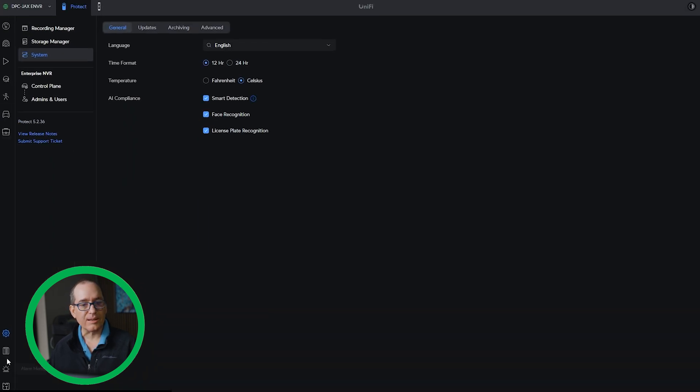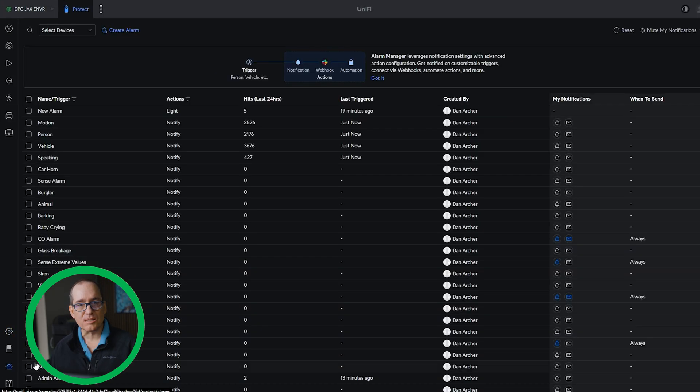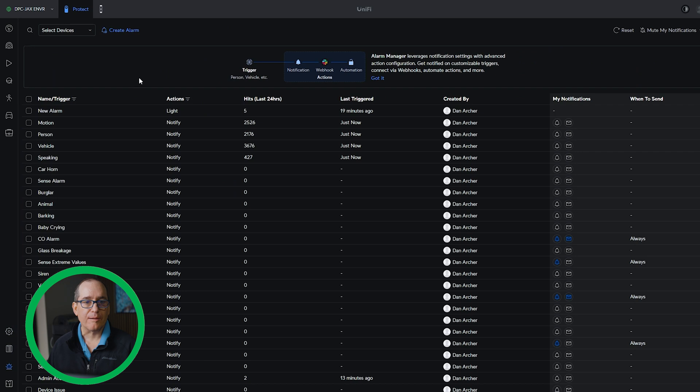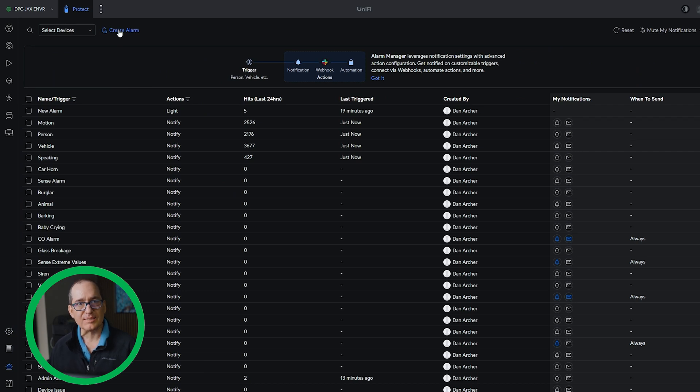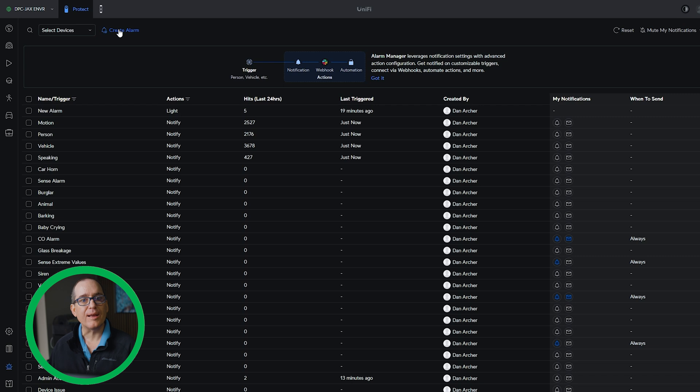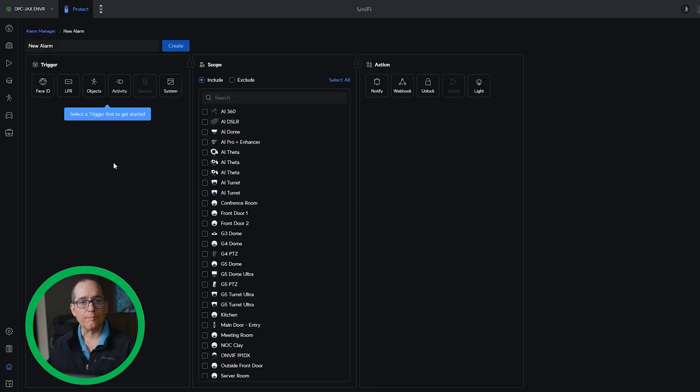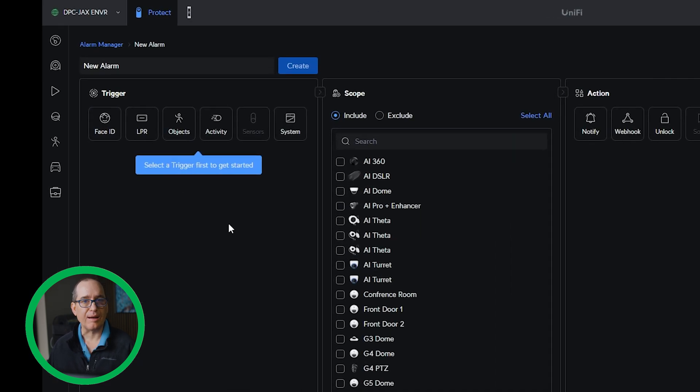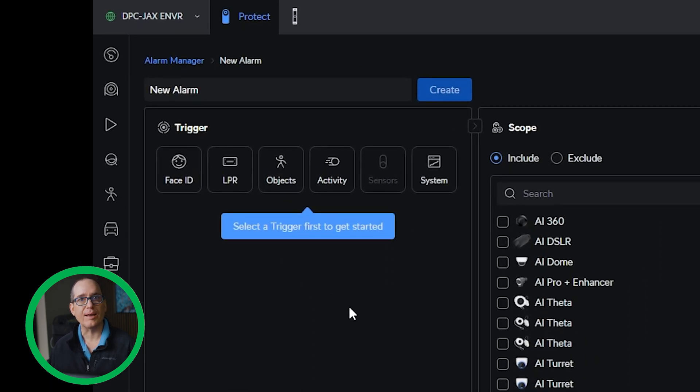So the next one is an alarm manager. And this is a pretty cool one. I really like alarm manager, but I mentioned last time there were some features that I wanted in there and they've added a few of them. In alarm manager now they've added the ability to have an alarm based on line crossing, loitering, and smart detection zones.